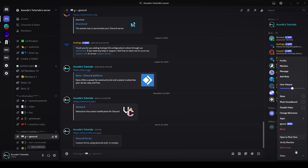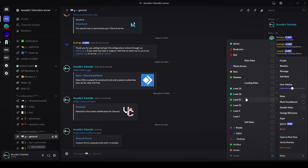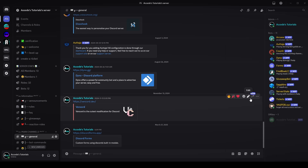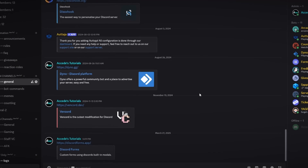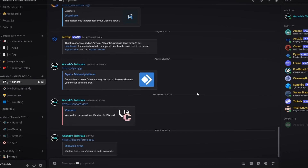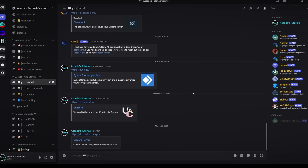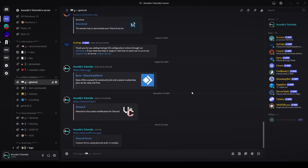Like always, let's give the bot our bots role just to keep them all organized. Before we do anything with the bot, we have to think about the type of form we want to create. In today's video I'll be using the very common example of a staff application, as this is generally what most people use the Forms bot for.